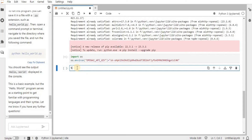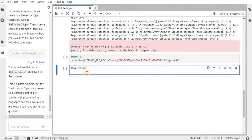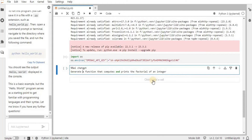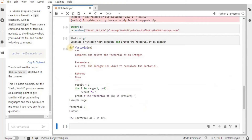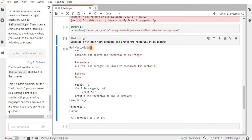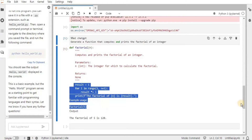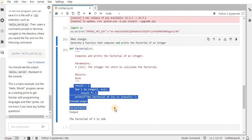Let's see what magic commands are and how to use them. To use a magic command, write '%%ai' followed by the model you want to use - I want to use ChatGPT so I'll write 'chatgpt'. You can also specify a format such as HTML or JSON. After that, define the prompt - I'm going to say 'generate a function that computes and prints the factorial of an integer'. Let's run it. The response has been generated: the first line is the function definition taking integer n, with a brief explanation and code for calculating the factorial.